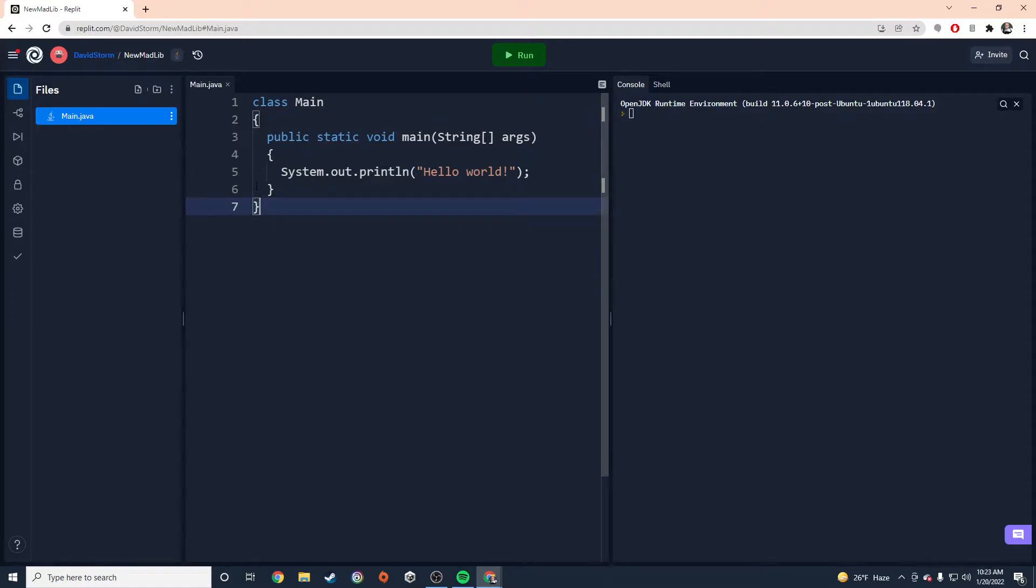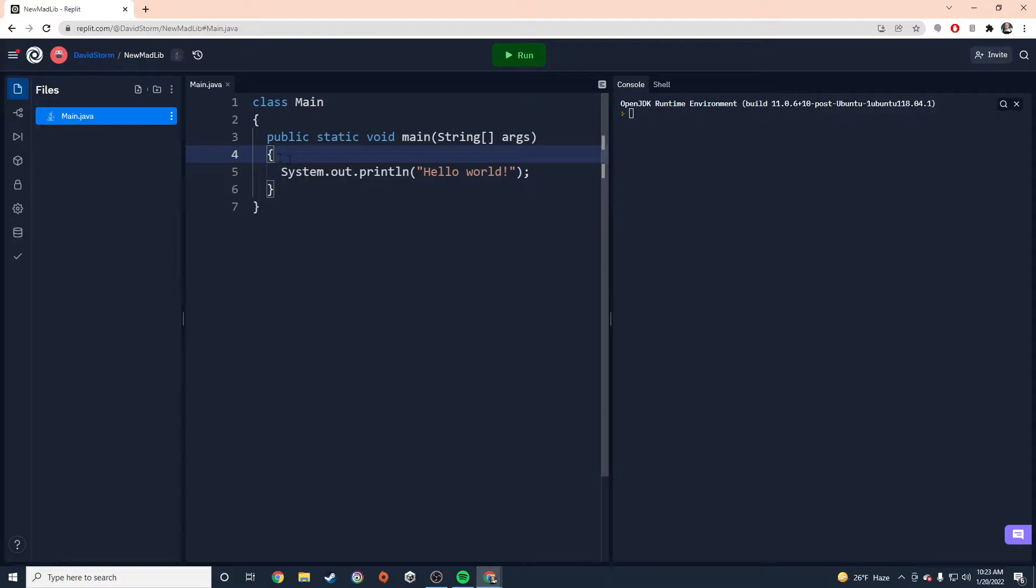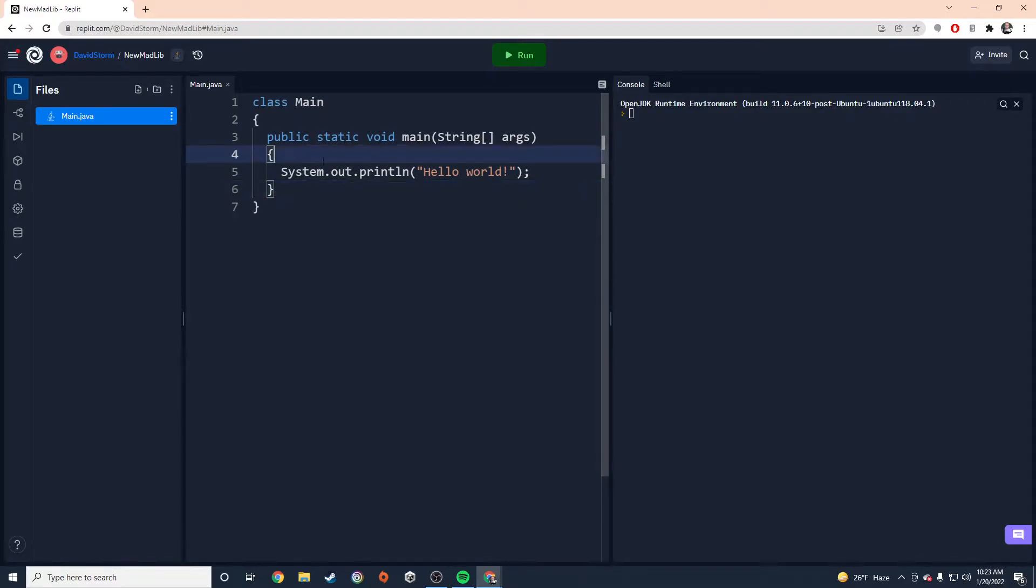So like right here with class main, we have our open brace for the class. I want it to be on the same vertical line as the closing brace for that class. And the same thing with the method here, this main method. I want my open brace to be on the same vertical line as the closing brace.